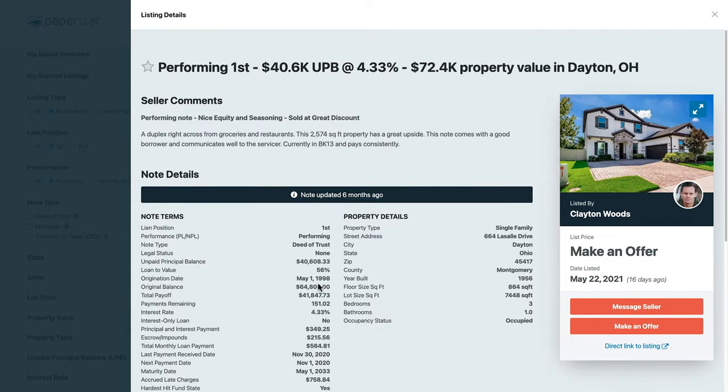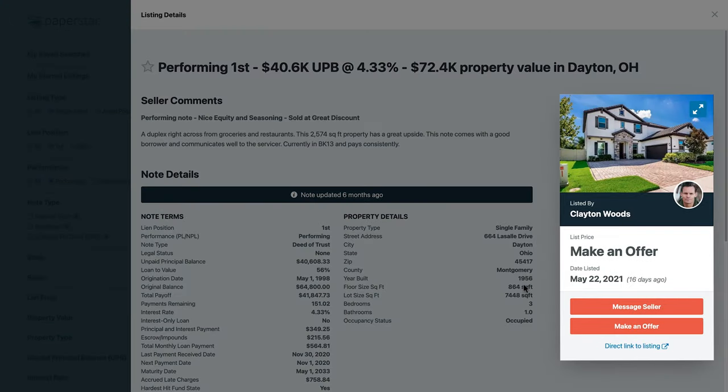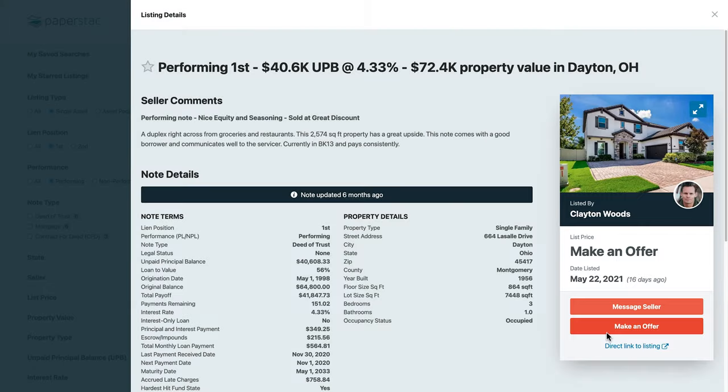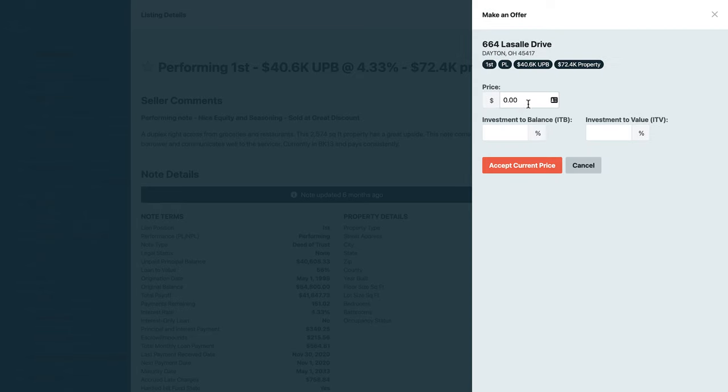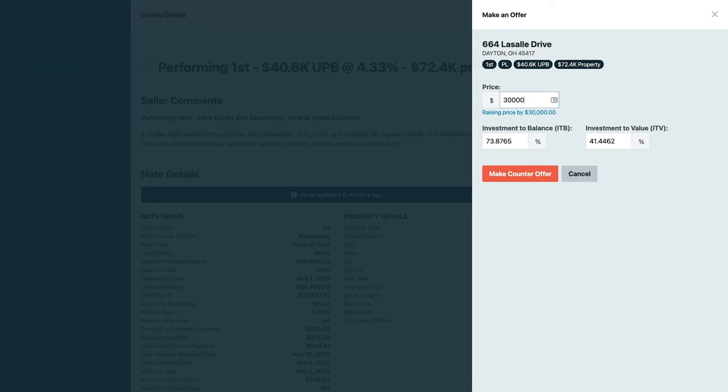In the right-hand sidebar, you can message a seller or make an offer, both of which will start a new private transaction between you and the seller.